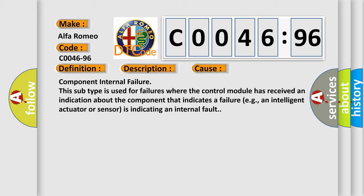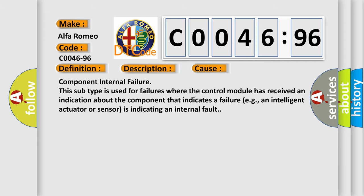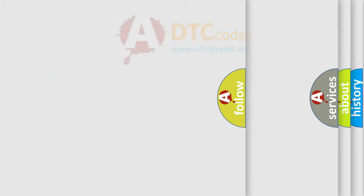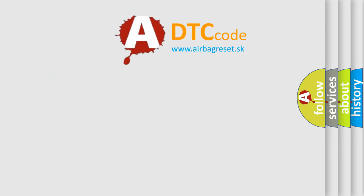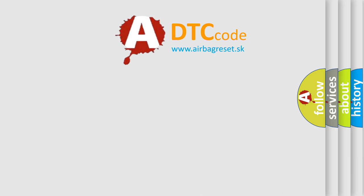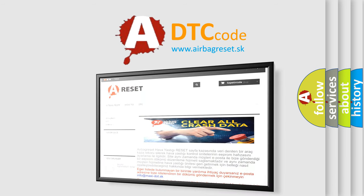Component internal failure. This subtype is used for failures where the control module has received an indication about the component that indicates a failure, e.g., an intelligent actuator or sensor is indicating an internal fault.